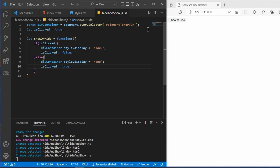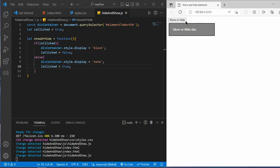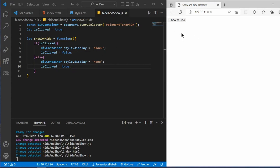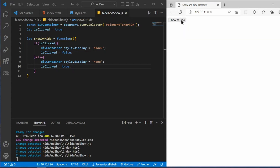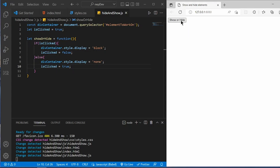So what this will do is: when we click the button the element appears and isClicked becomes false. Then when we click again, since isClicked is false the element hides and isClicked goes back to true. Then clicking again makes it appear, clicking again hides it. We have now successfully shown and hidden this container. This is how you can show or hide a container based on clicking a button with JavaScript.